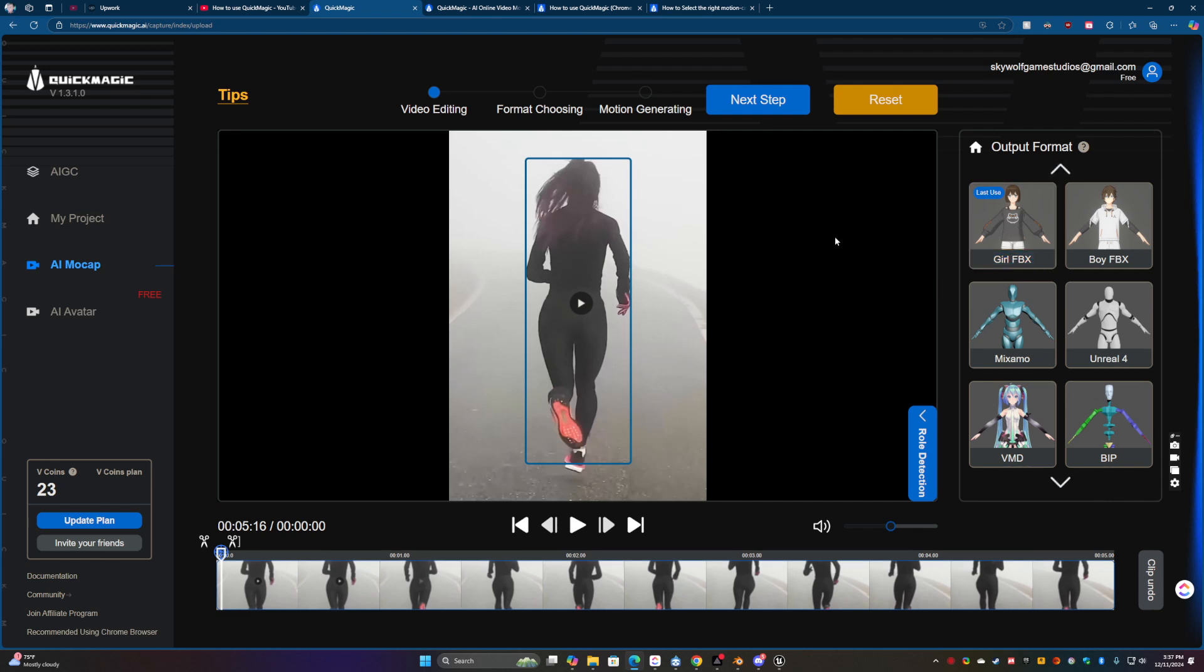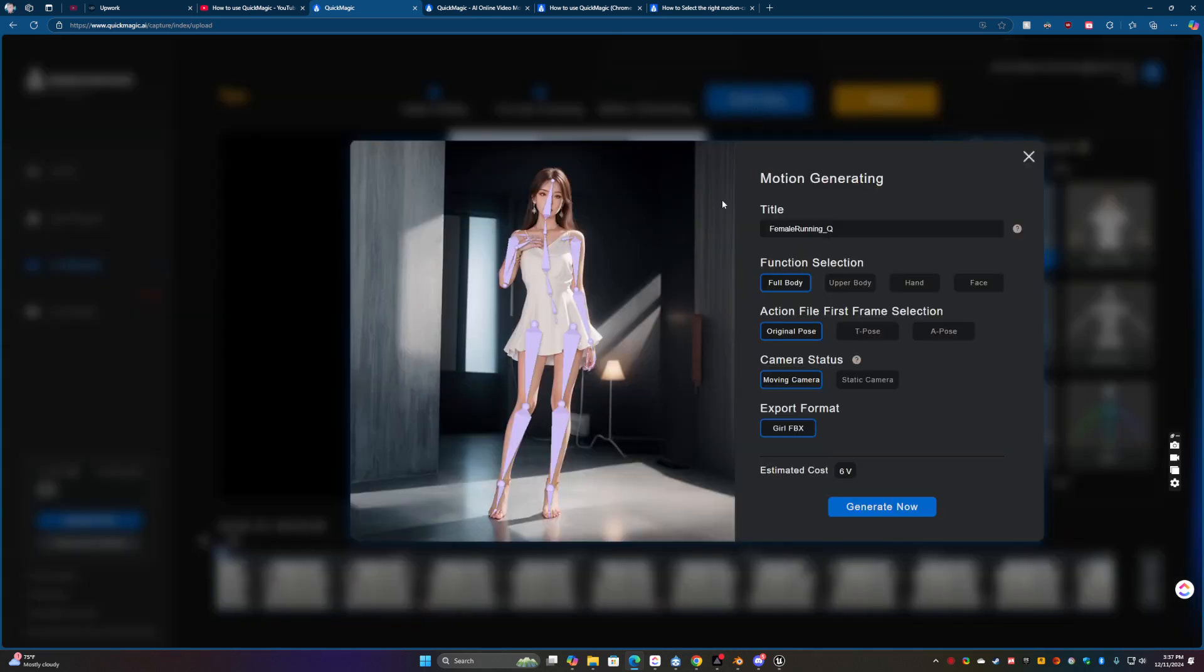Alright, so that's good. Let's go ahead and take the girl and drag her over here. And then, now click the next step.